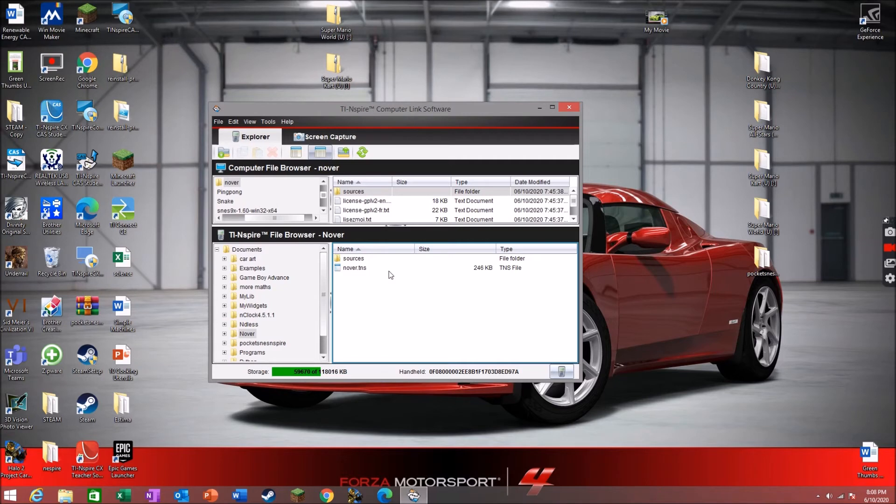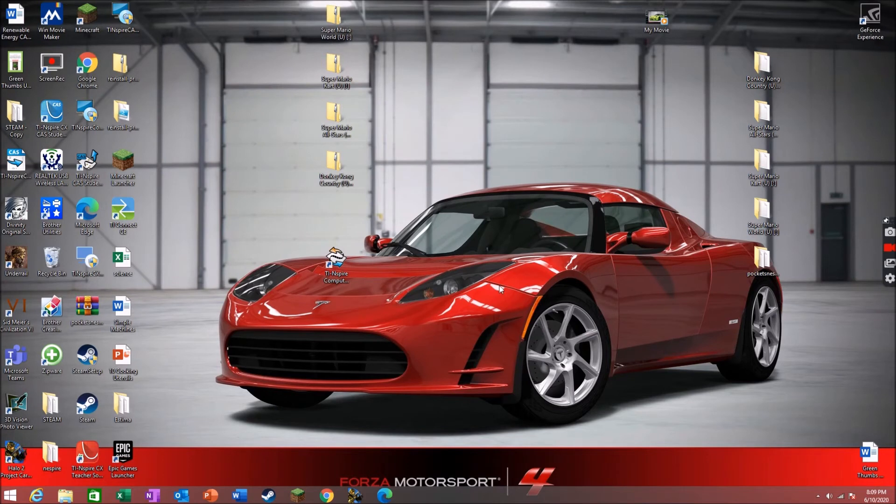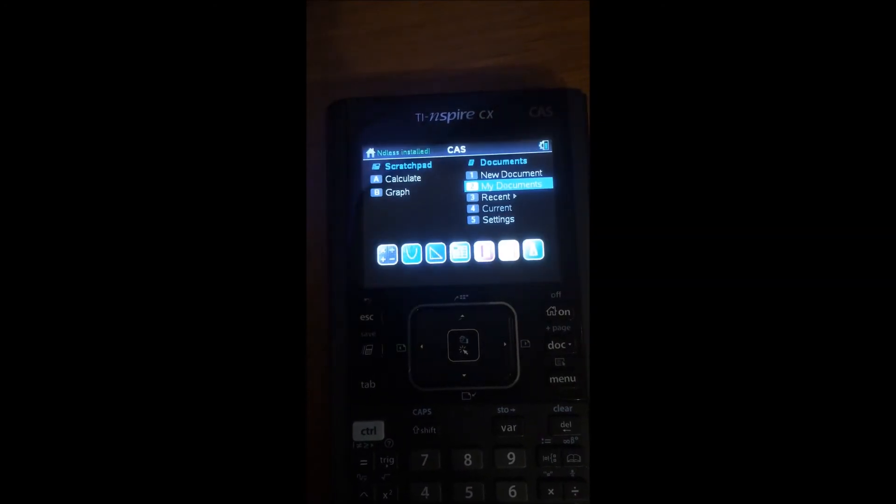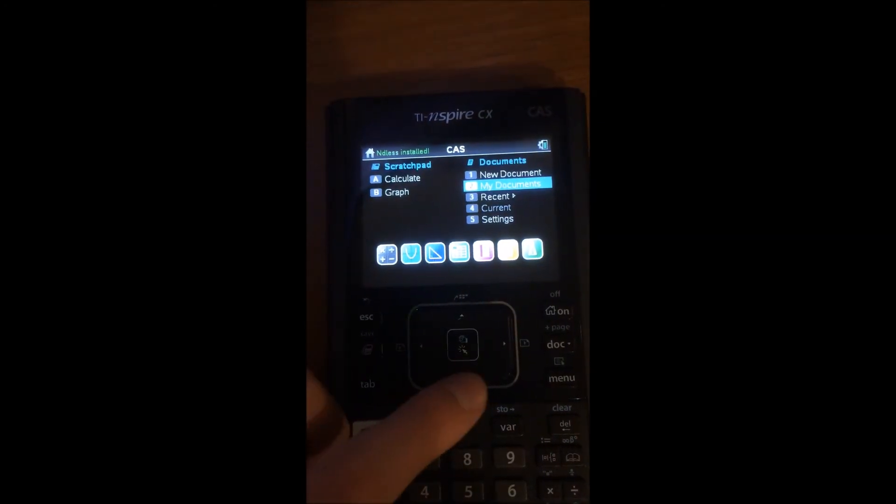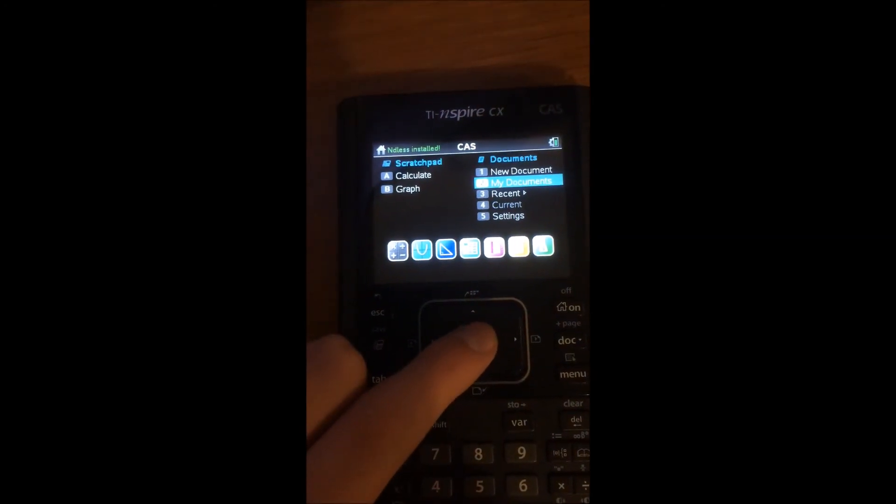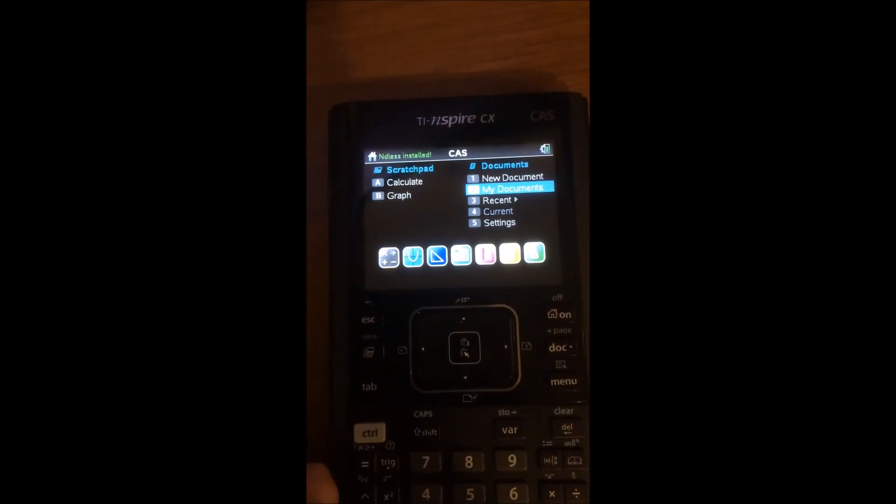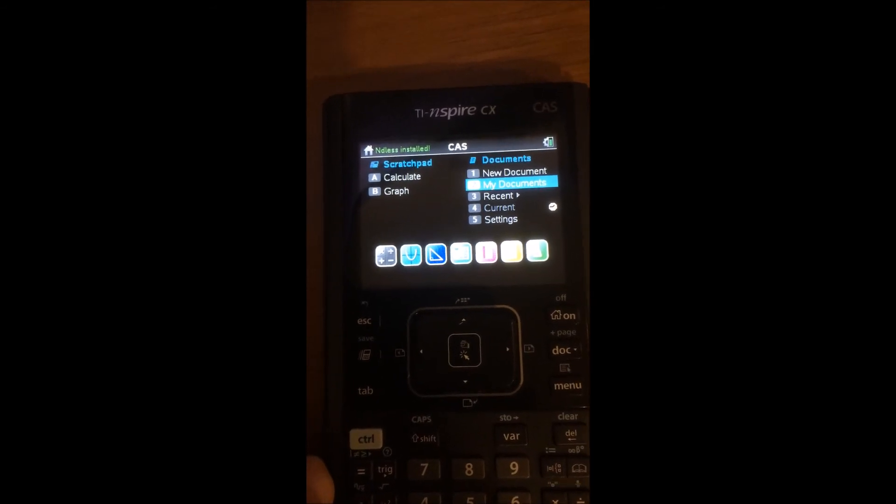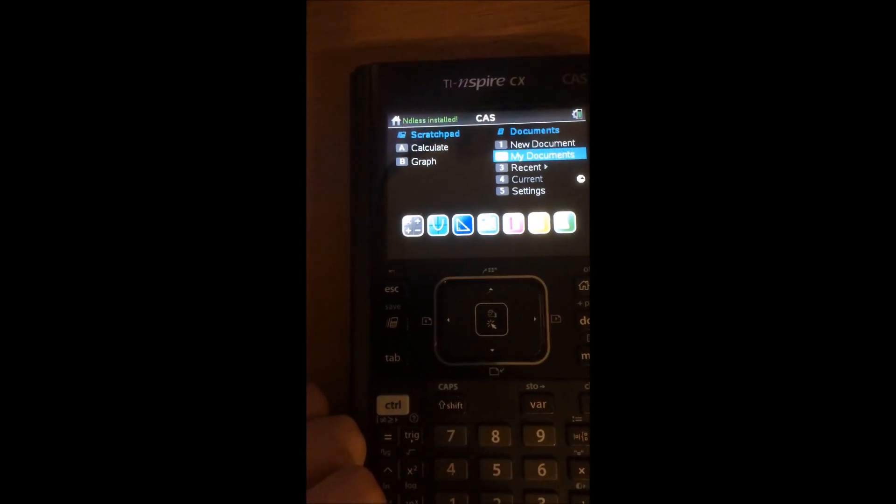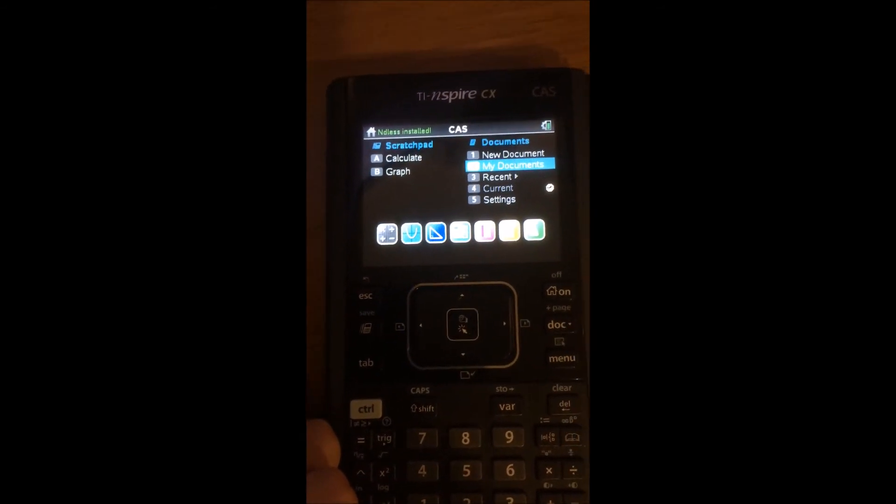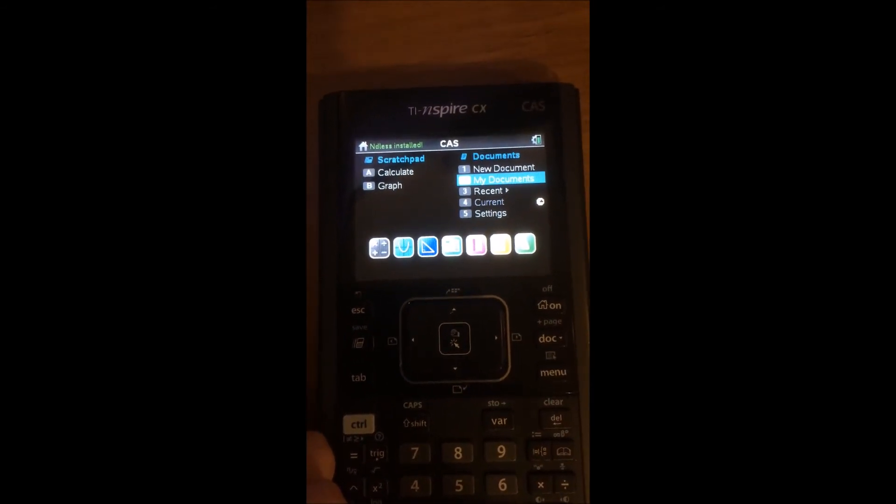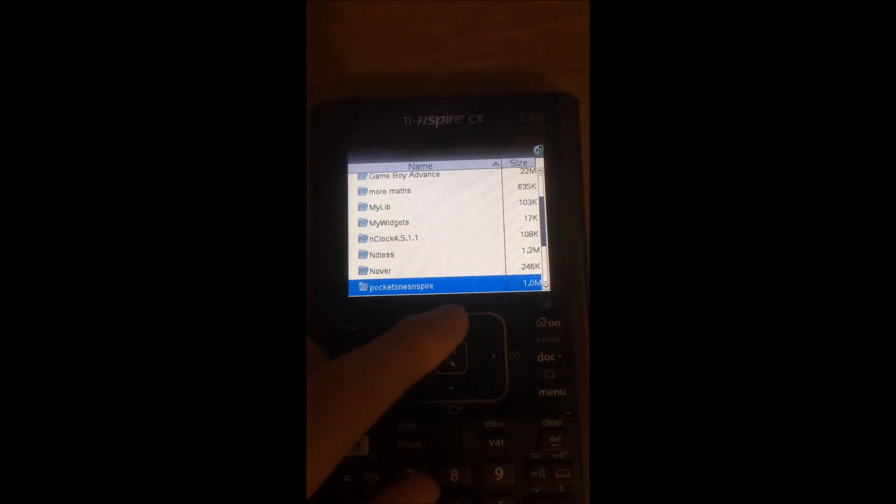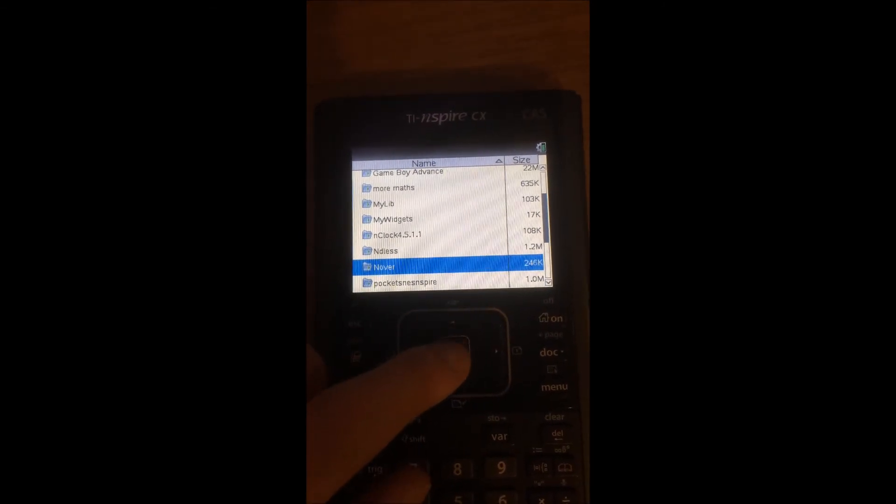Now we can close this and have a look at NOVA3 on our TI. So my calculator is on. Open my documents.